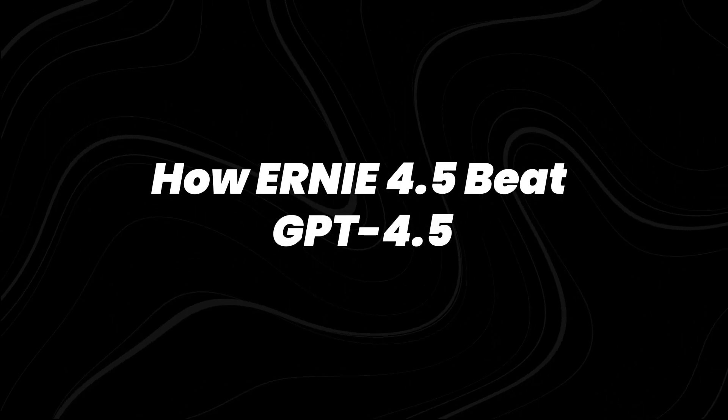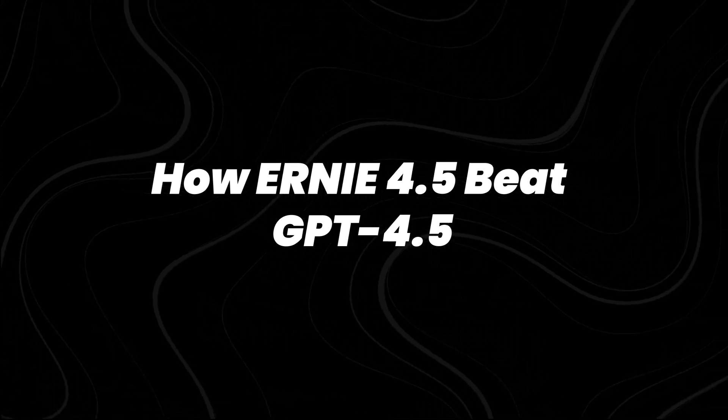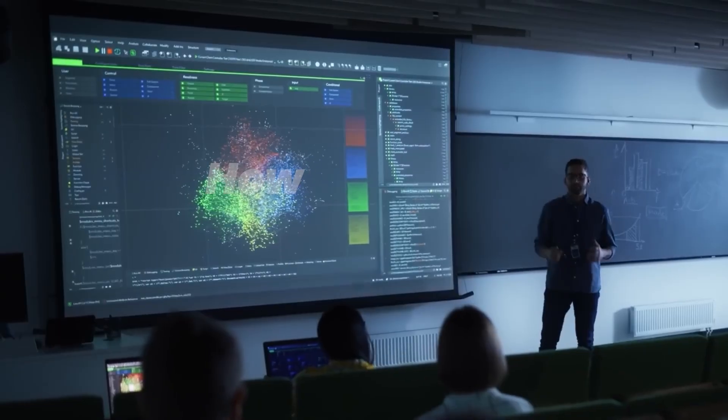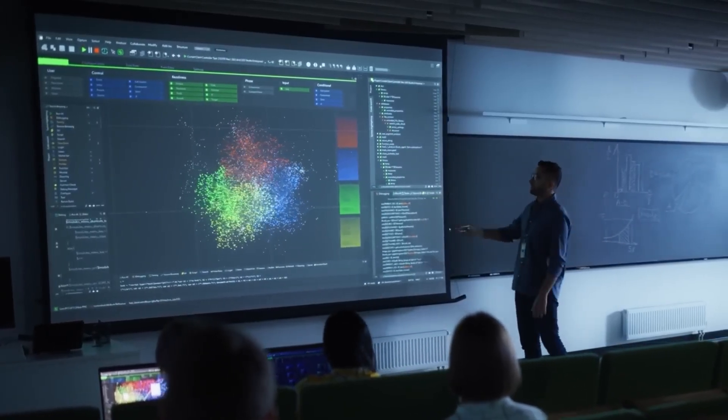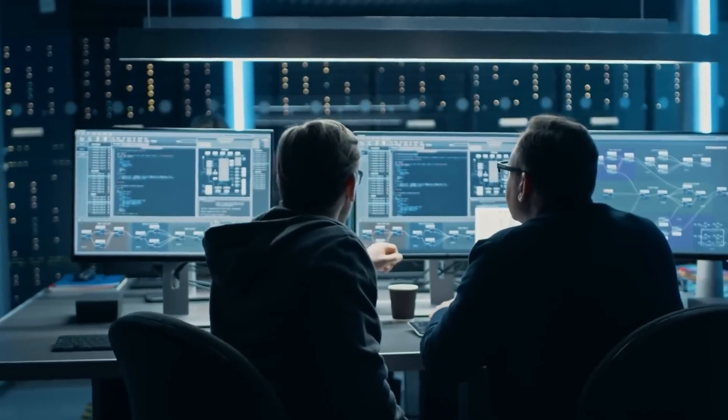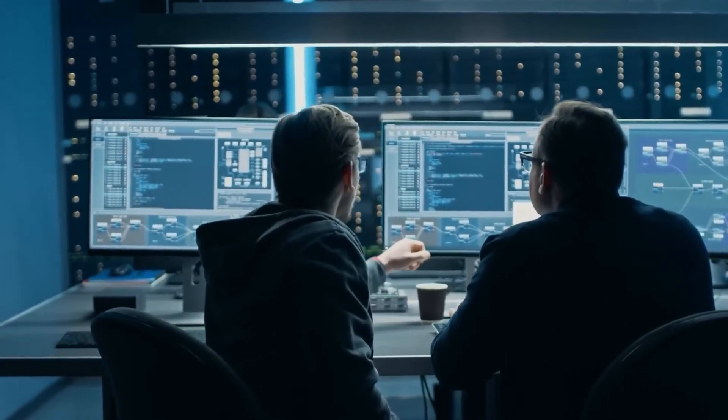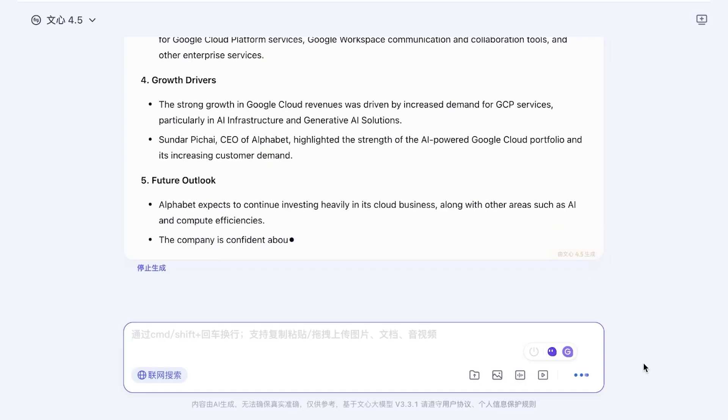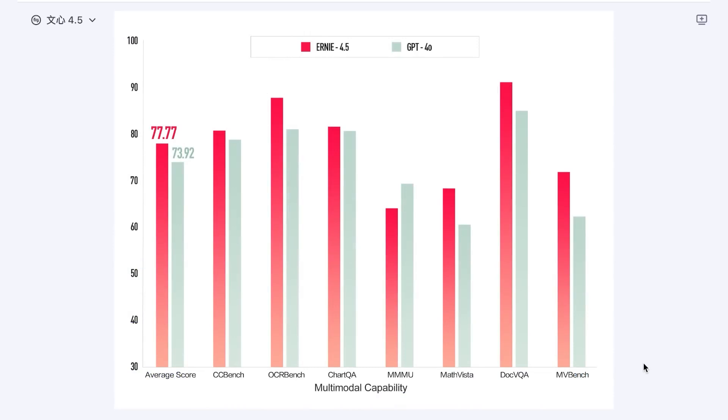How Ernie 4.5 beat GPT 4.5? Let's start with what matters most, performance. According to Baidu's internal evaluations, Ernie 4.5 now matches or surpasses GPT 4.5 in multiple standard benchmarks.